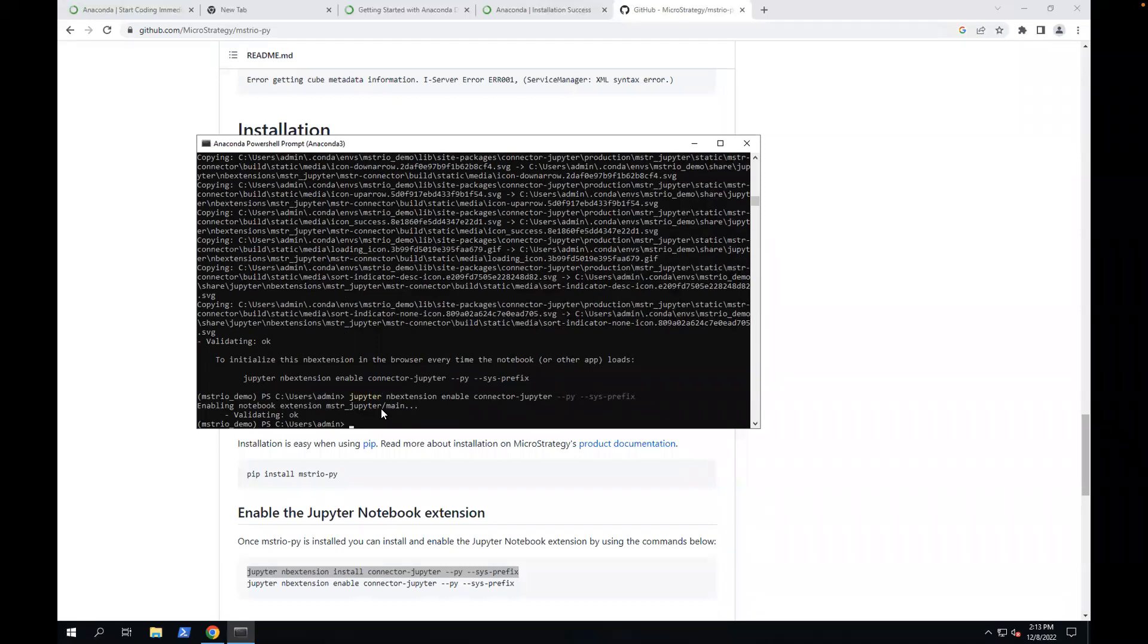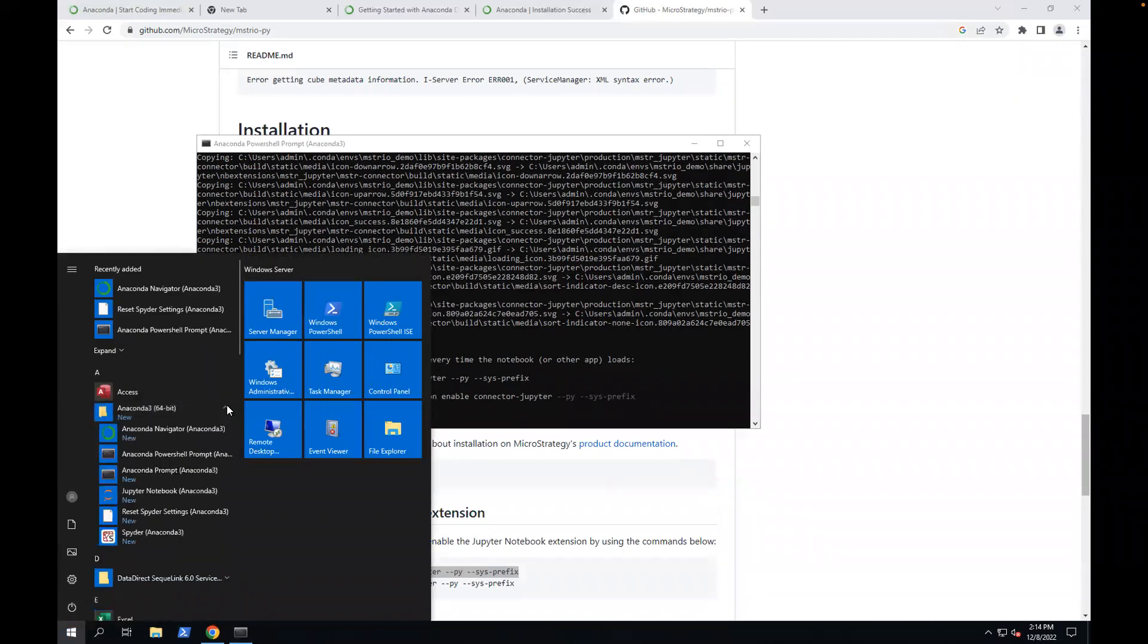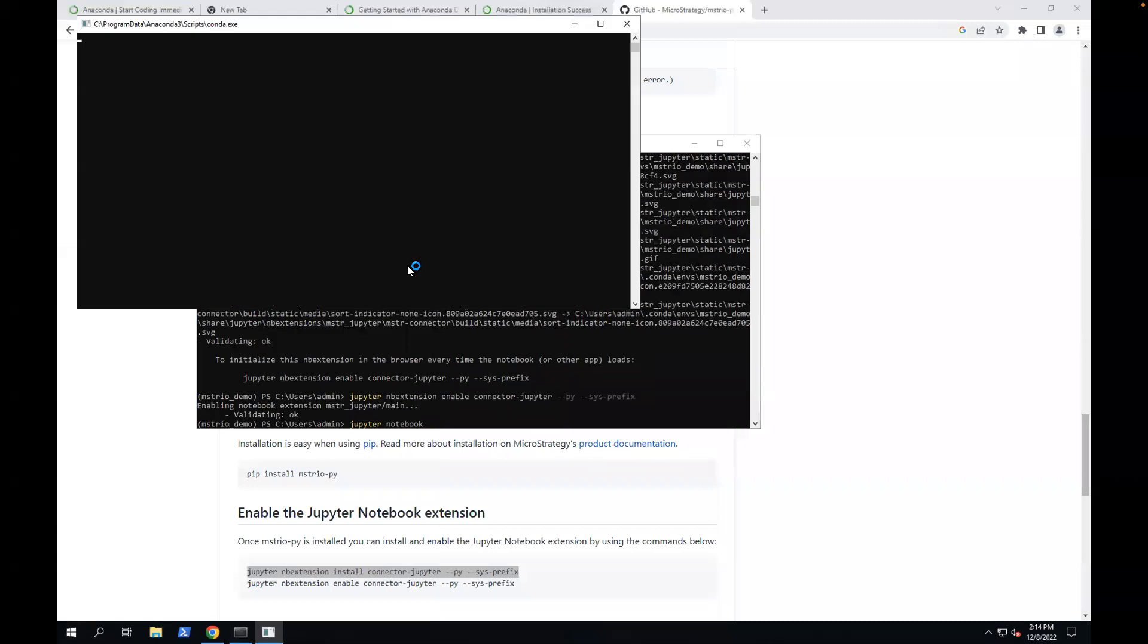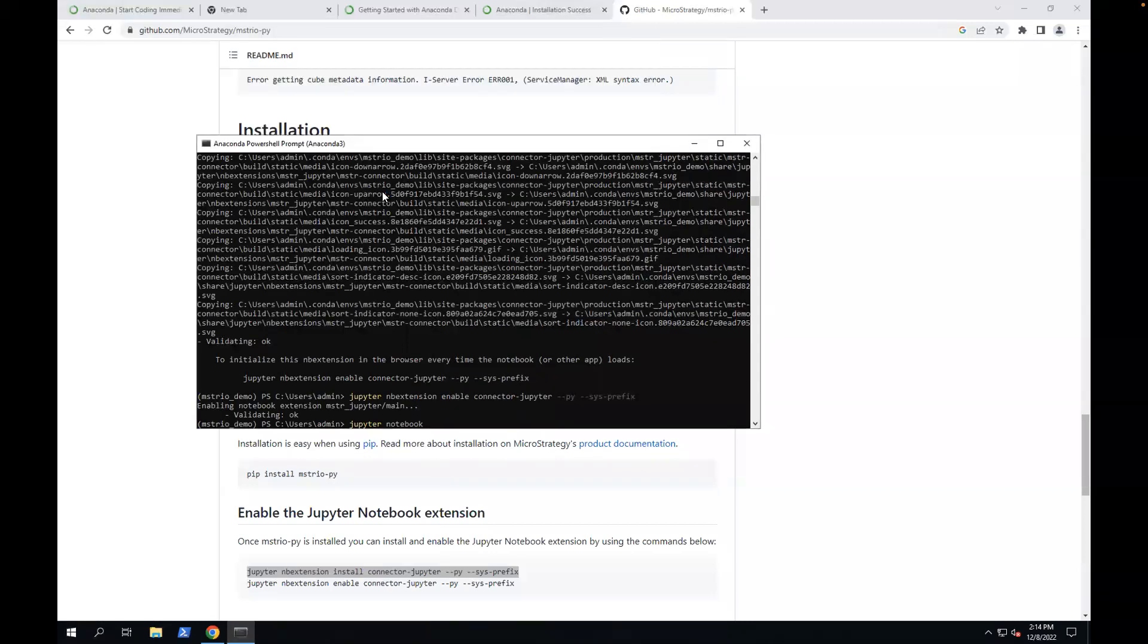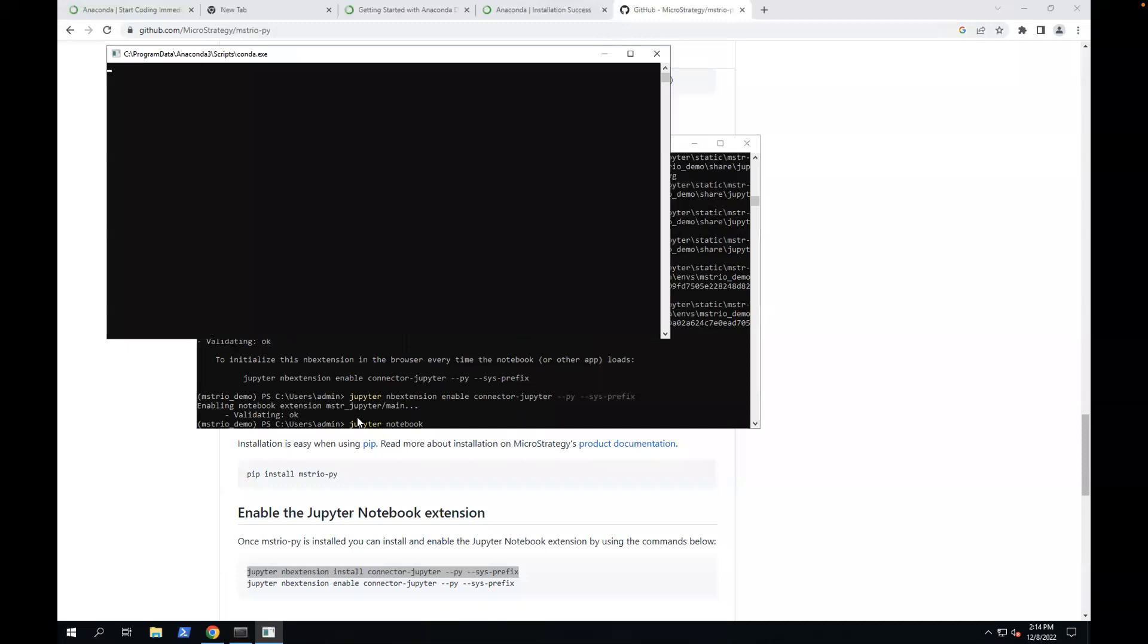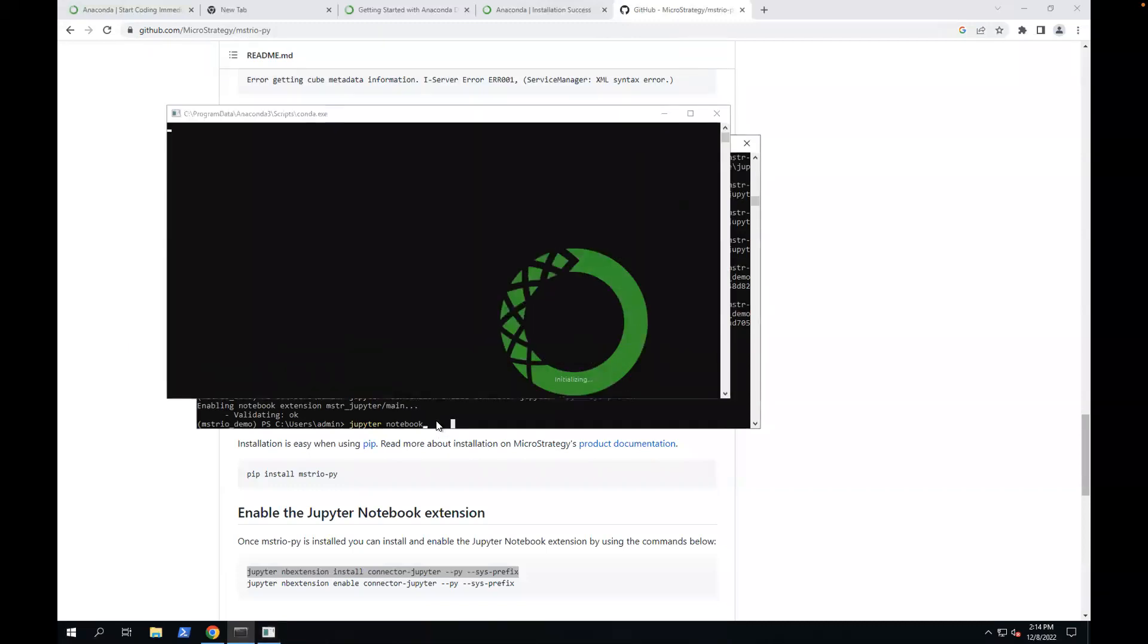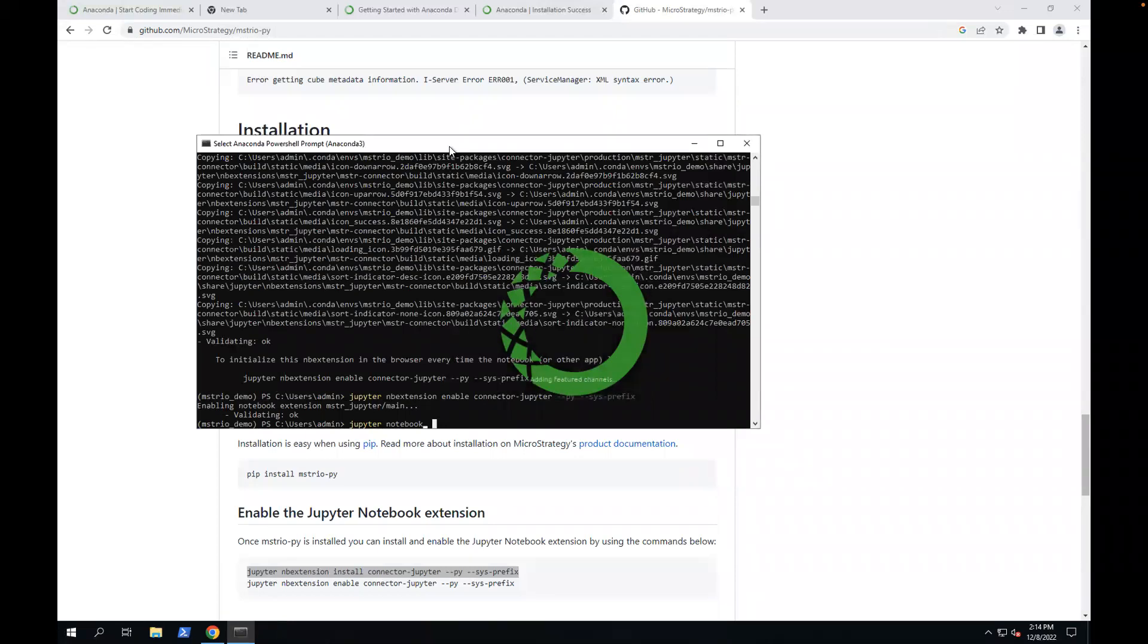Next, I'm going to try using Python notebook here. You can type Jupyter notebook, or you can use Anaconda Navigator. Let's try to use the command line. You type jupyter notebook, enter.